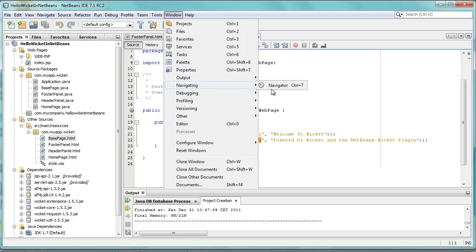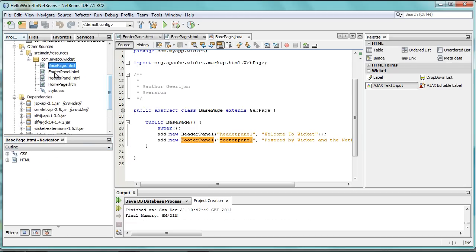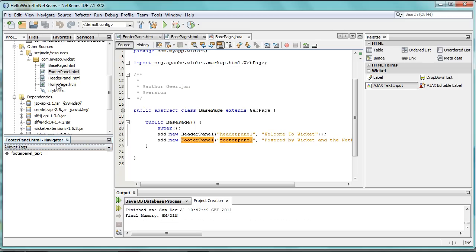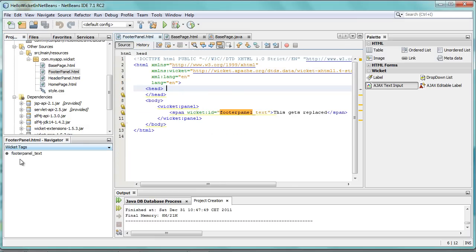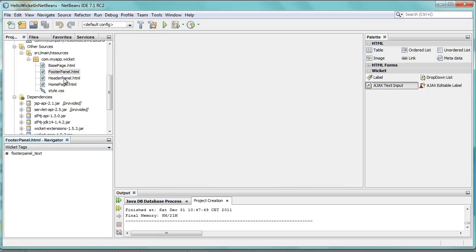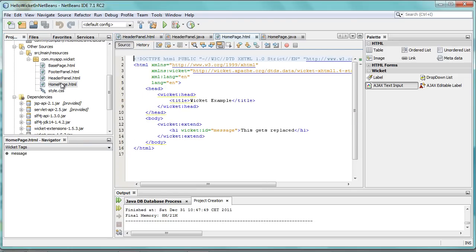In addition, in the Navigator, when you have one of the HTML files selected, you can see there's Wicket tags, which shows you all the tags that are found inside an HTML file. Ultimately you'll be able to click on those tags and jump inside of the related file, right into the identifier, which at the moment isn't supported yet.